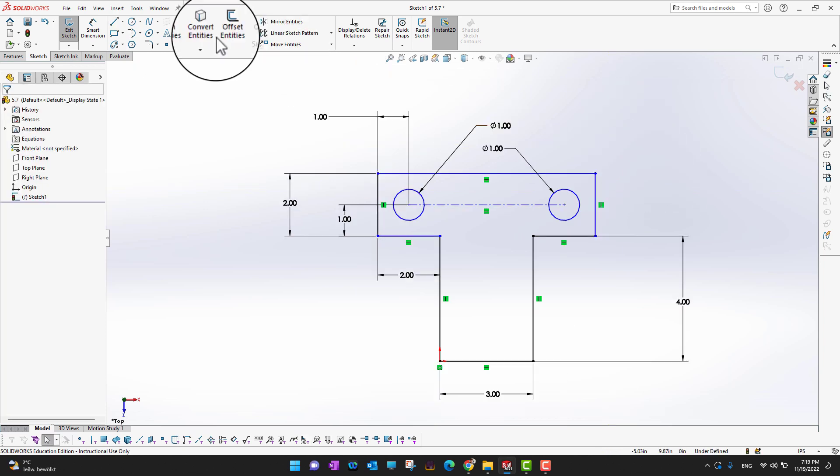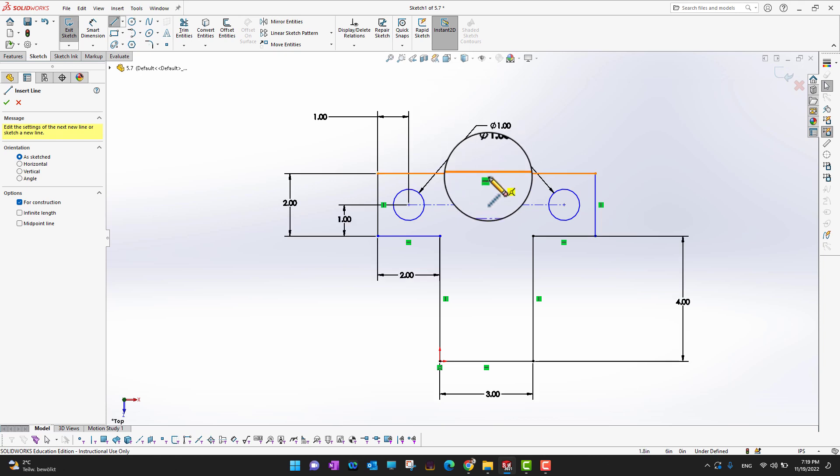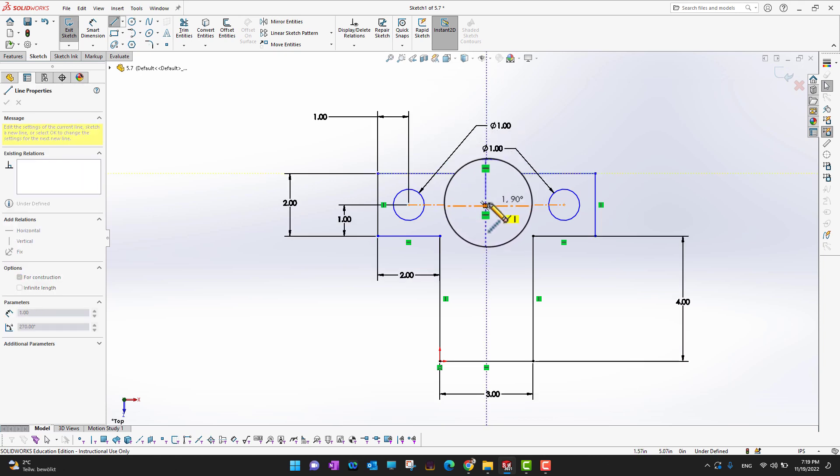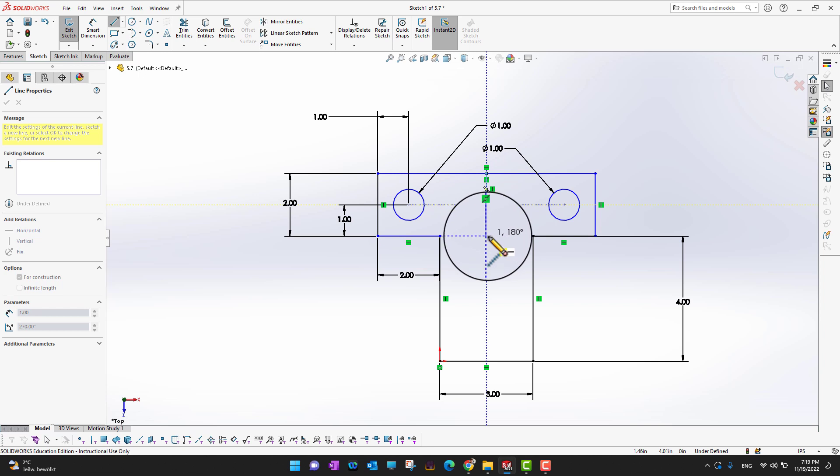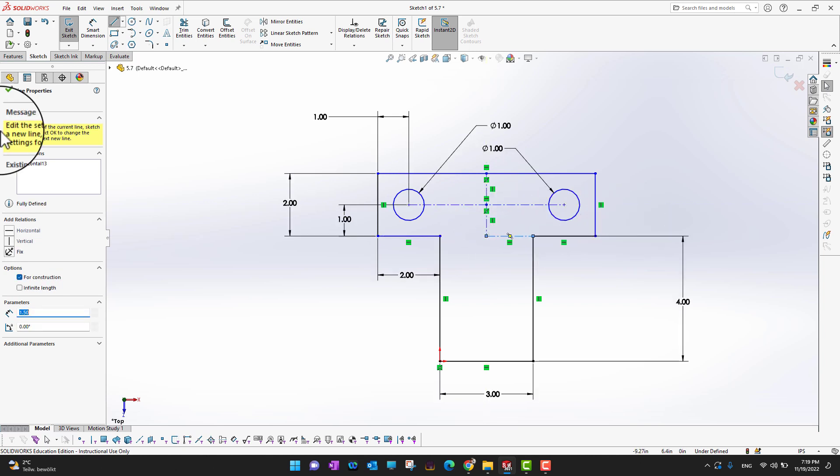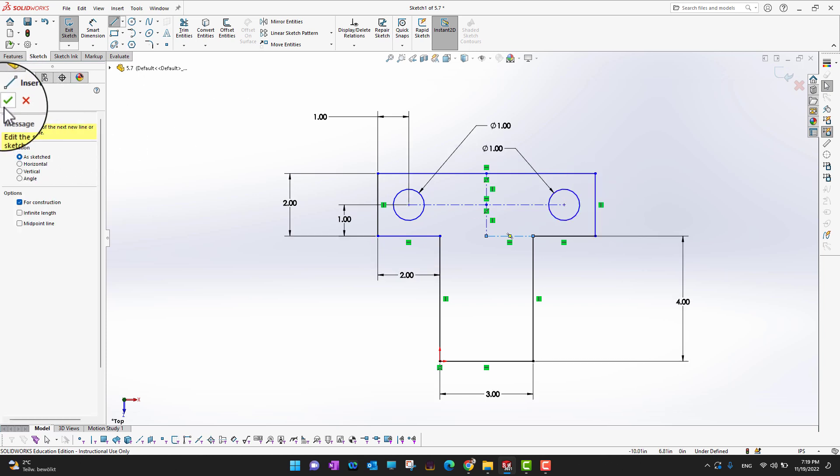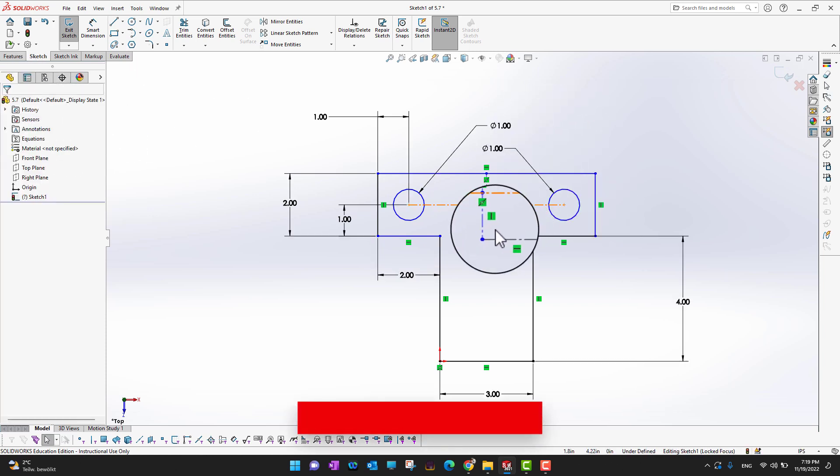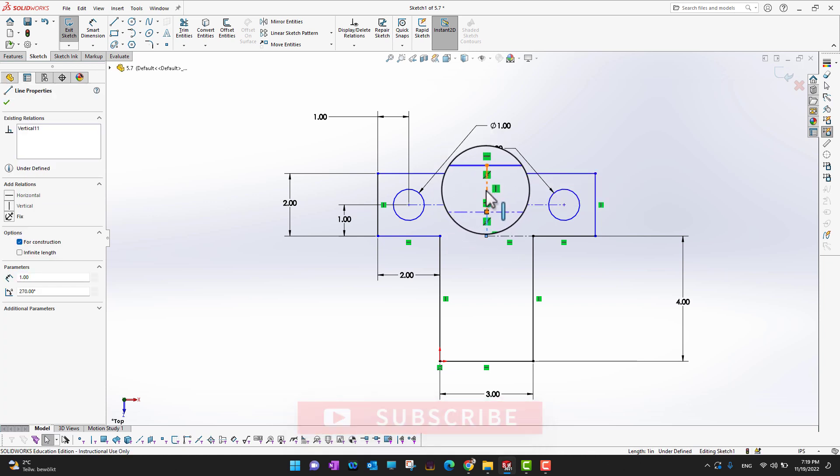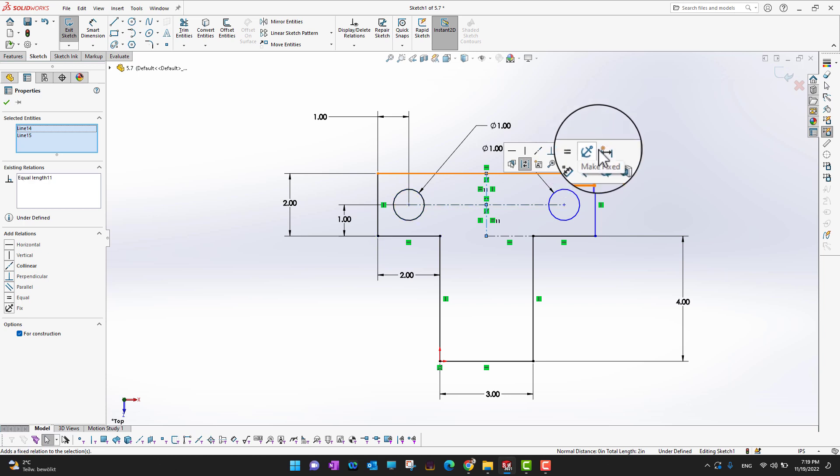Okay, the next what I can do is I can go into the center line command again and then I can draw a center line between this point, till this point and till this point and till this point. And what I am going to do is I am going to just select this line, hold the control key on your keyboard and select this line and say like these two lines are equal.